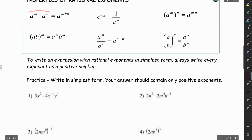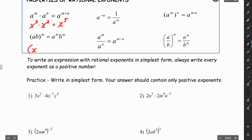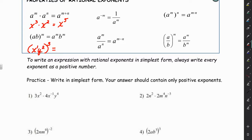If we're multiplying and we have the same bases, we add the exponents. For example, x to the third times x squared gives us x to the fifth. If we have an exponent outside parentheses, that exponent applies to everything inside. For example, (xy²)³: the x is really to the first power, so 3 multiplies the 1, and 3 multiplies the 2, giving us x³y⁶.